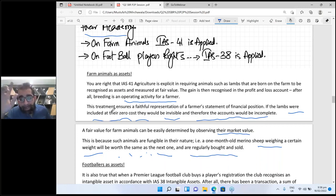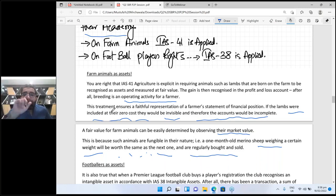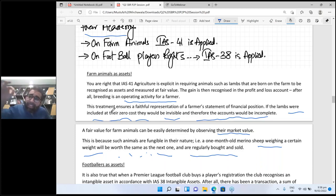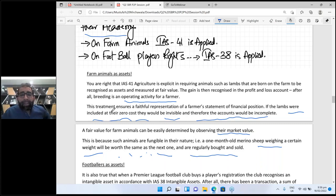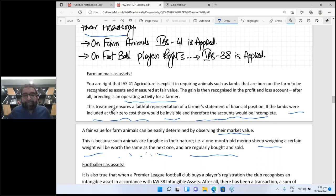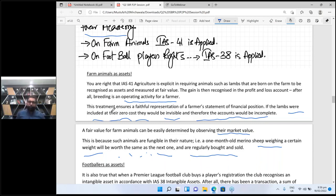In IAS 41, we recognize these animals at fair value because the major objective is the matching principle. And one more thing: in IAS 38, the initial recognition is also recorded at fair value less cost to sell. Initially, animals are recorded at fair value less cost to sell. Now let's move to the next topic: football players.